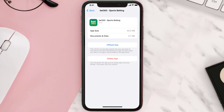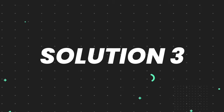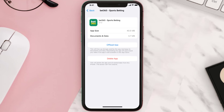If it doesn't, then you need to completely reinstall the app. Follow the on-screen instructions to navigate all the way to the app page, and once you're on this screen, tap on Delete App to uninstall it from your device.